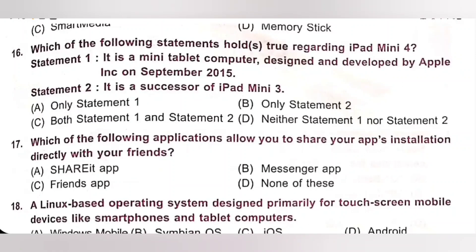Question 17: Which of the following applications allows you to share your app's installation directly with your friends? A. Share it app. B. Messenger app. C. Friends app. D. None of these. As the name itself indicates, the ShareIt app allows you to share your app's installation directly with your friends. Option A is the correct answer.